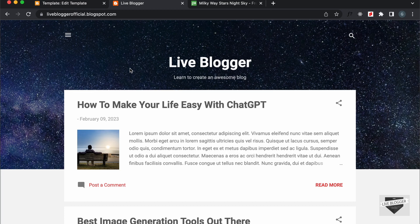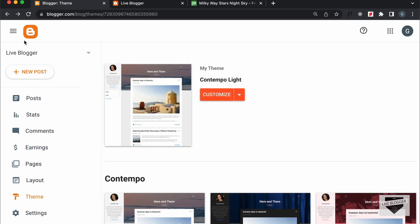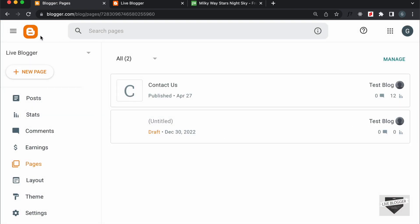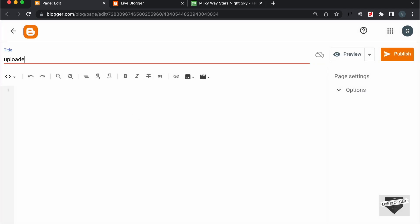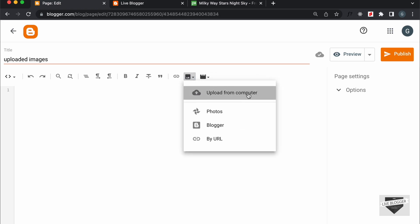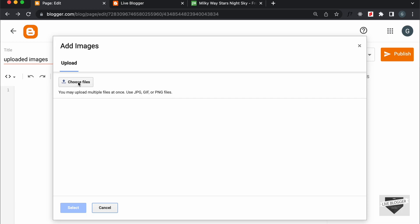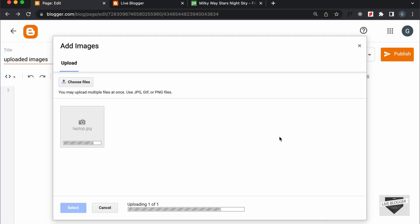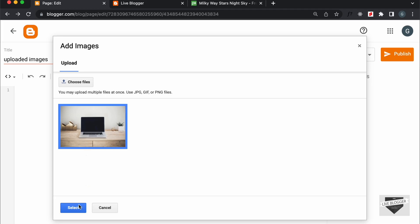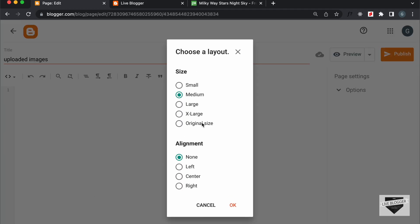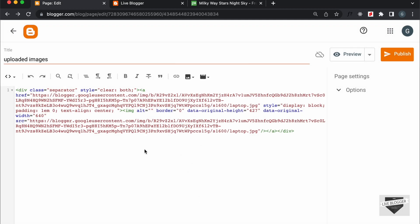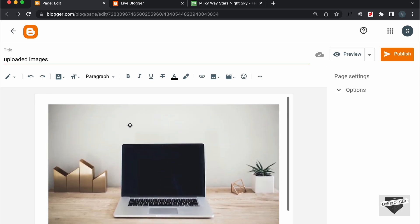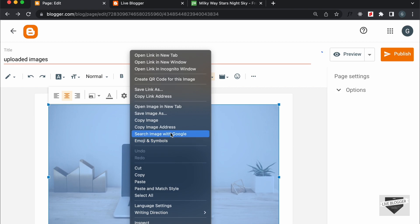Now if you want to upload your own image, you can do that as well. You can just go to Pages and create a new page — I'll just call it 'Uploaded Images'. Here you can go ahead and click on Insert Image and click on Upload from Computer. You can click on Choose Files and select your image, then click Open. Let's click on this image, click Select, then Original Size and OK. Here we have the code of the image, and if you're using the compose view, the image will be displayed. So let's right-click on the image and click on Copy Image Address.